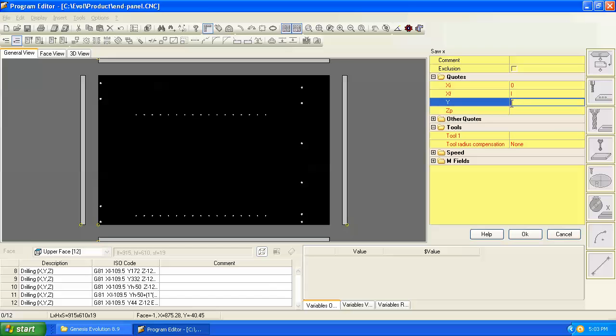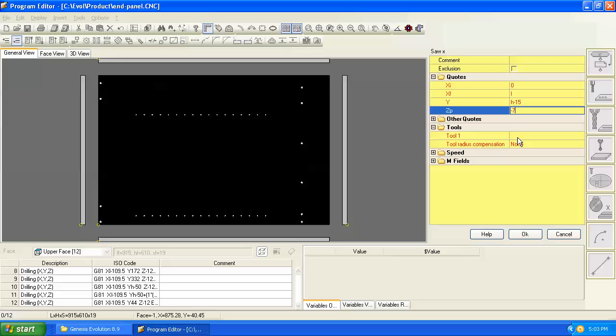And then let's put this saw groove 15 millimeters off the back edge of the panel. So that's height minus 15 and let's make the groove 7 millimeters deep.